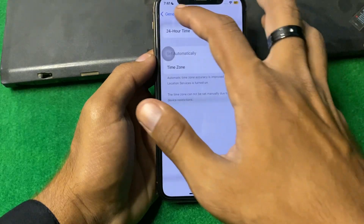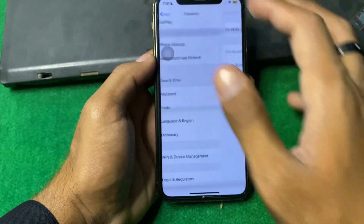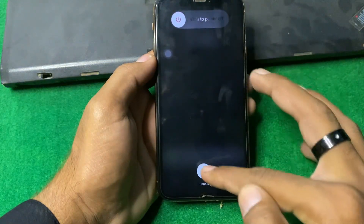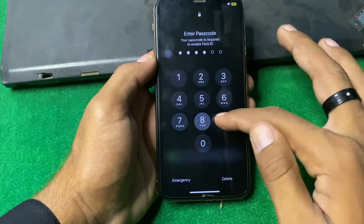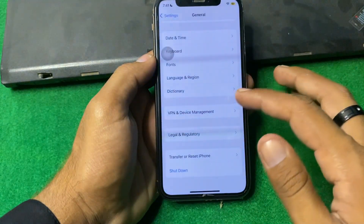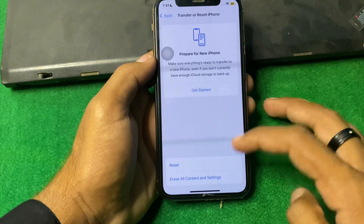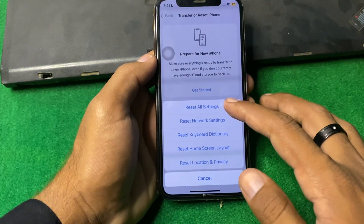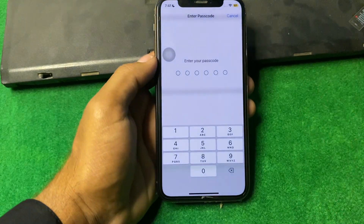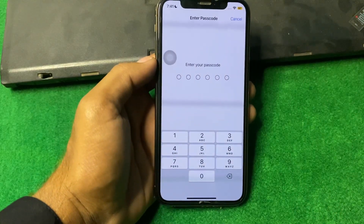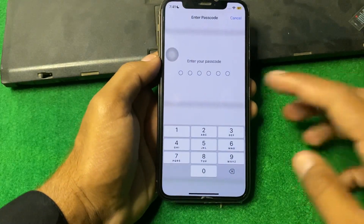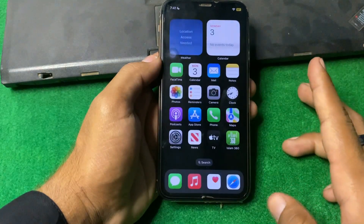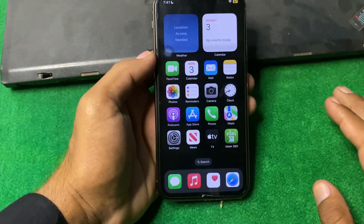If the problem is still there, go back and tap on Transfer or Reset iPhone, tap on Reset, then tap on Reset All Settings. Enter your iPhone password and reset all settings one time, then check if the problem is fixed.